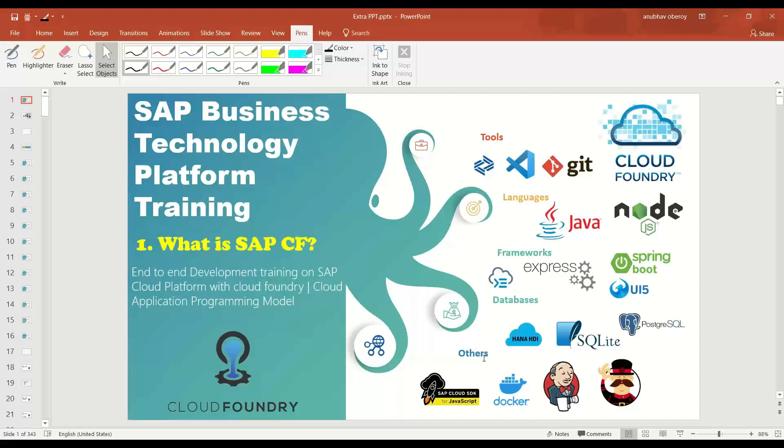All of this we are going to cover in our one single training called SAP BTP training. So if you are interested to learn complete whole bunch of this stuff, please feel free to subscribe our training on BTP on anubavtrainings.com. With that I hope you enjoyed. See you in the next episode and goodbye.